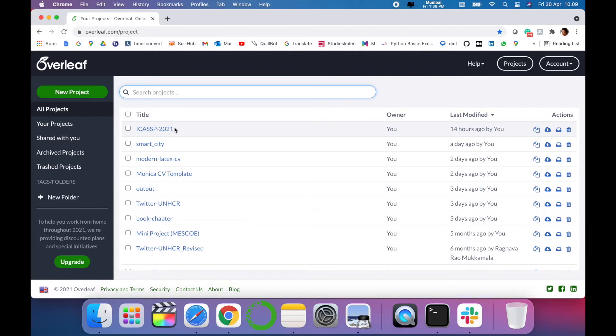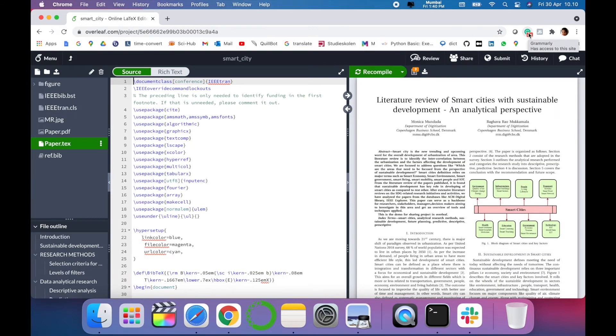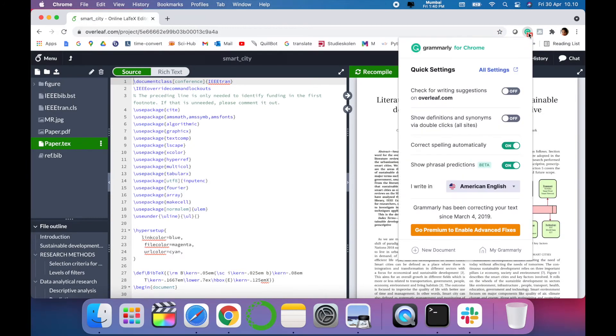You have to go to Overleaf and login with your ID. As you can see, these are some of my projects. You have to click any of the project, then click the extension bar related to Grammarly.